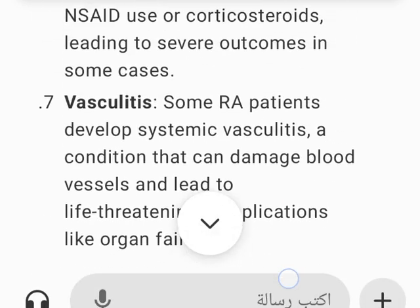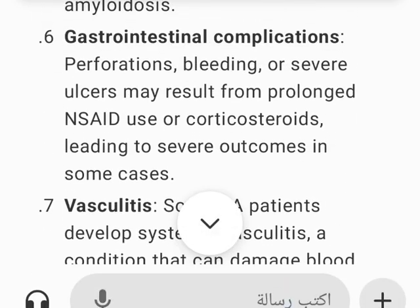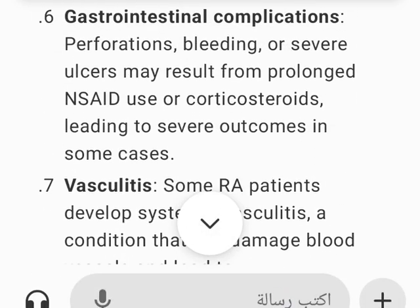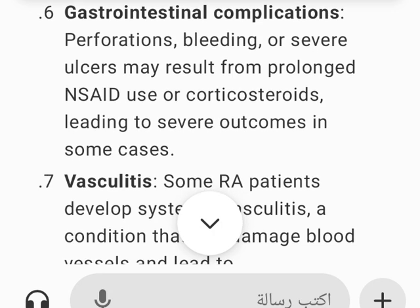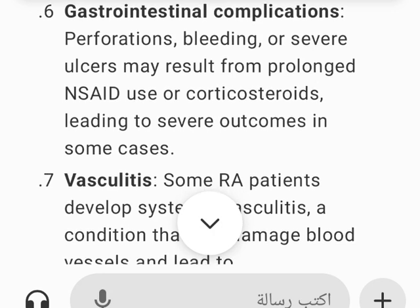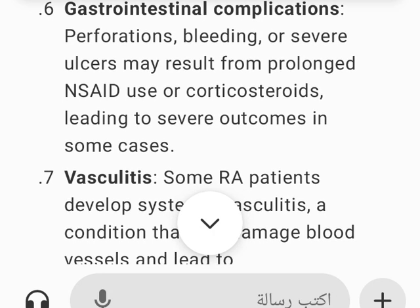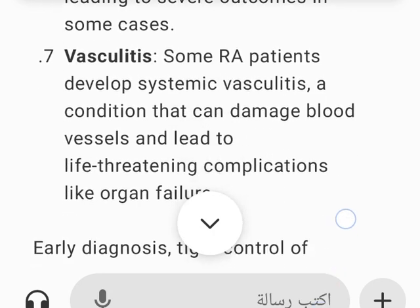6. Gastrointestinal complications. Perforations, bleeding, or severe ulcers may result from prolonged NSAID use or corticosteroids, leading to severe outcomes in some cases.